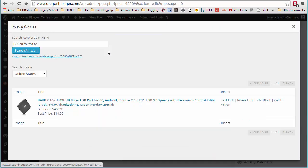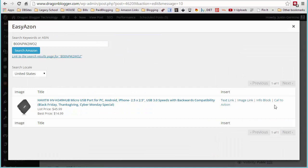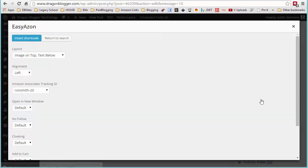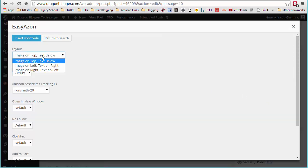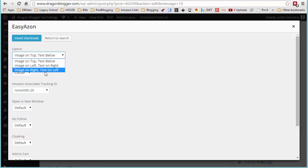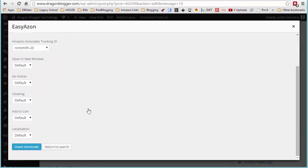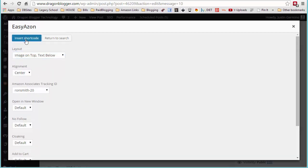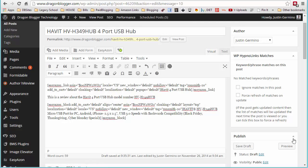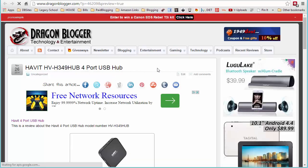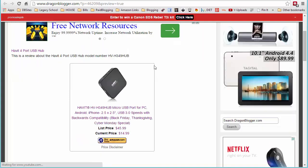So click on EasyAzon, select info box and again, center's the best I find here. You could do image on top, image on left, text on right, image on bottom and experiment with those features. Make sure your affiliate tag is selected. Click insert shortcode and the info box is probably the most informational out of all the things you can insert.